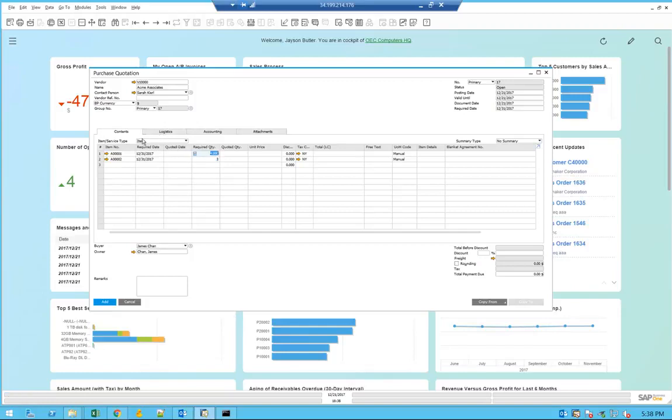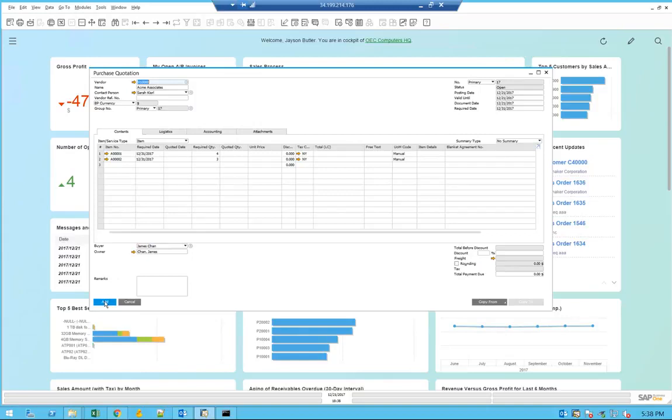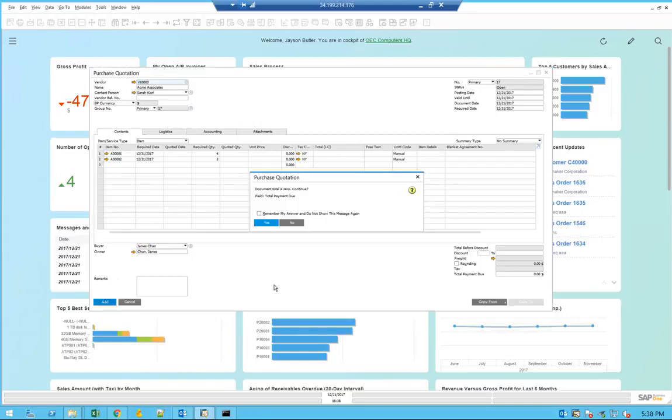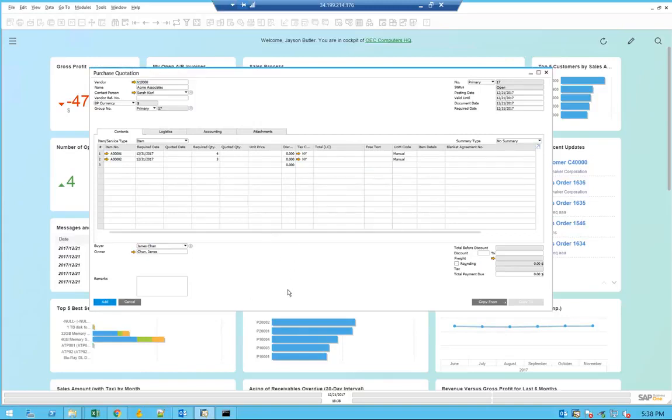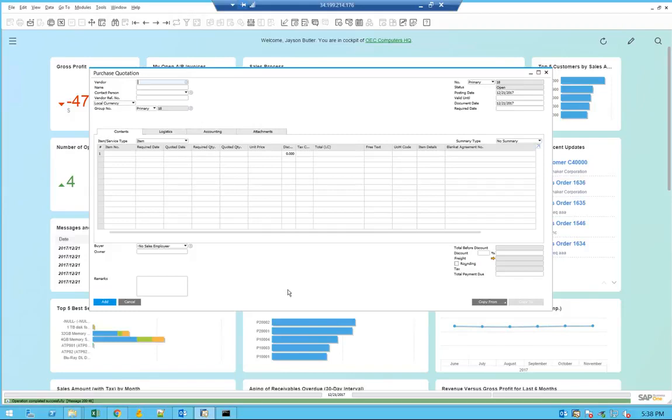After you finish completing this quotation form and make sure that you check this box, you can add the process quotation. After it's added, you will see that we're going to get a notification within Business One that you have created an online process quotation in the internal messaging system.